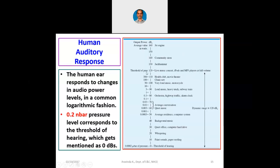Heavy truck and subway train are around 100 dB; motorcycle is 100 dB; health club, movie theater, or chainsaw is 110 dB; live music concerts and iPods/MP3 players at full volume reach 120 dB. This entire range from 0 to 120 dB is called the dynamic range, and 120 dB is also called the threshold of pain. If we listen to a sound up to 120 dB, the ear is going to indicate pain.